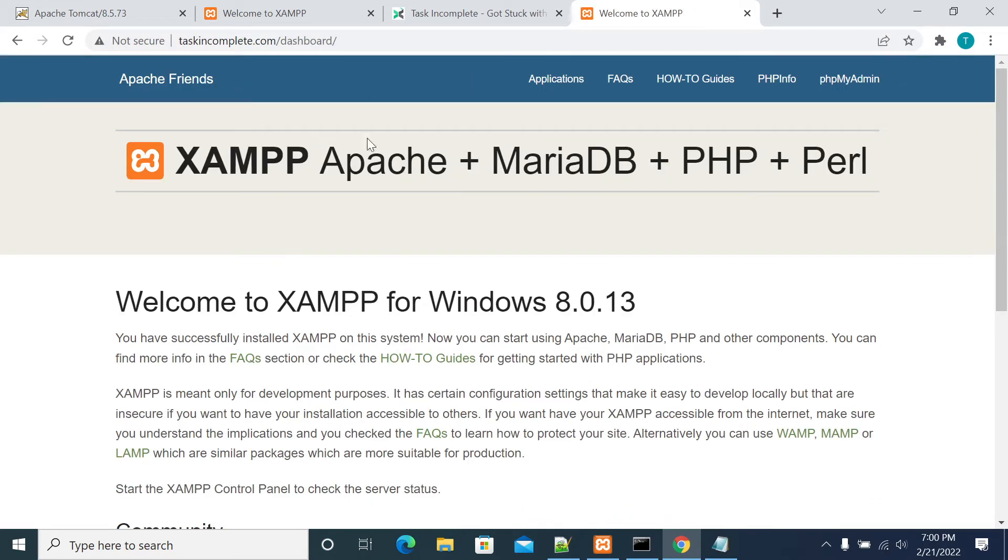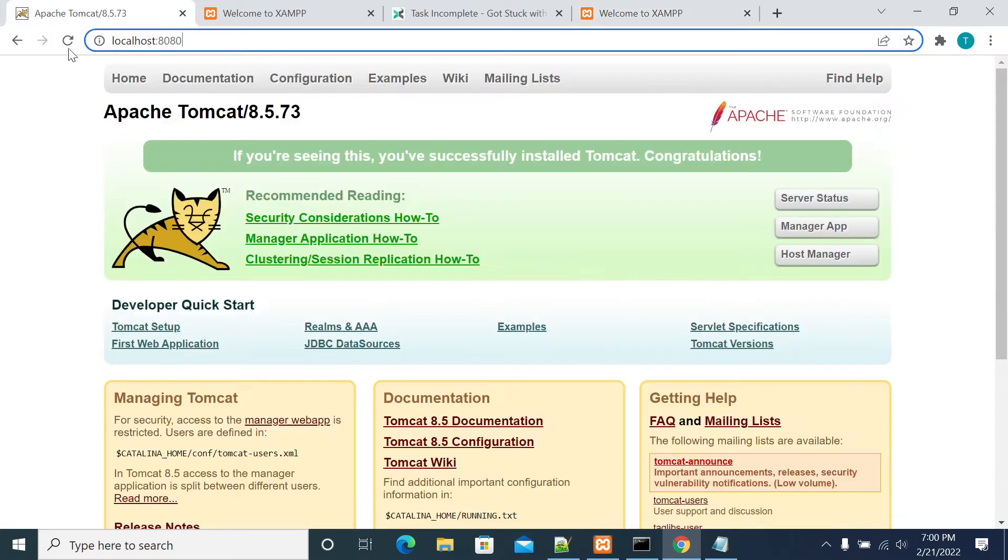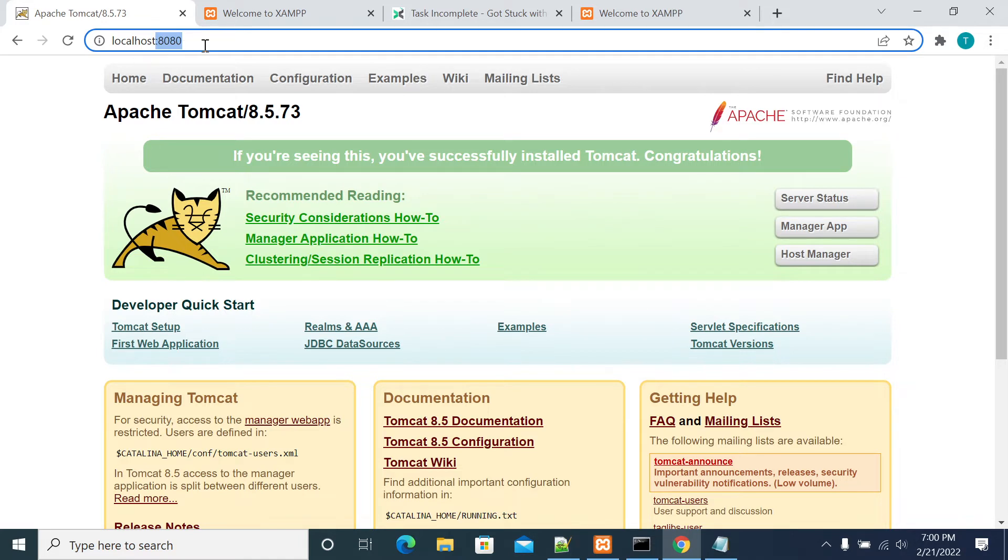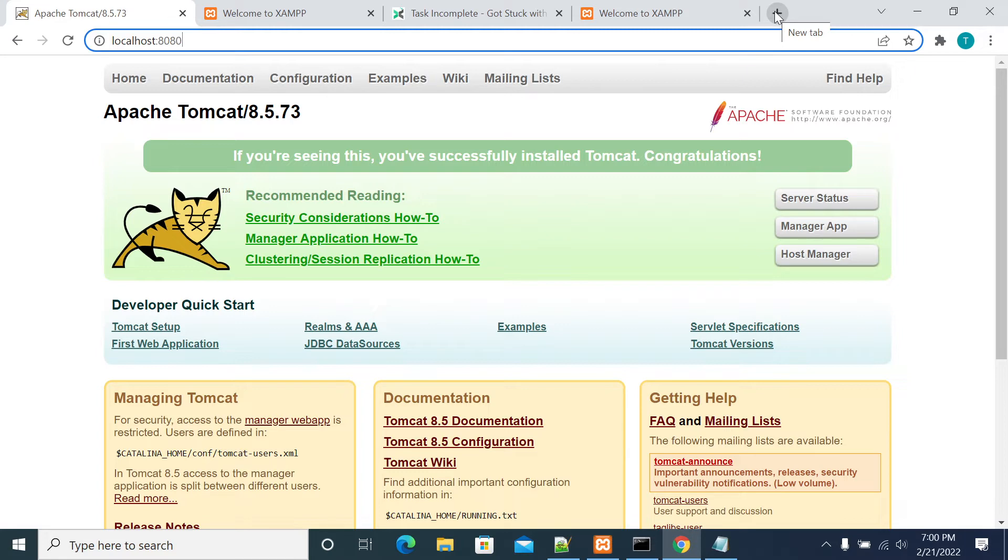Now if I access the same thing with Tomcat, I should get it with port 8080. Now I want my Tomcat also on port 80. For that I'm making changes in the reverse proxy. I'm enabling the reverse proxy module and I'm setting it up.